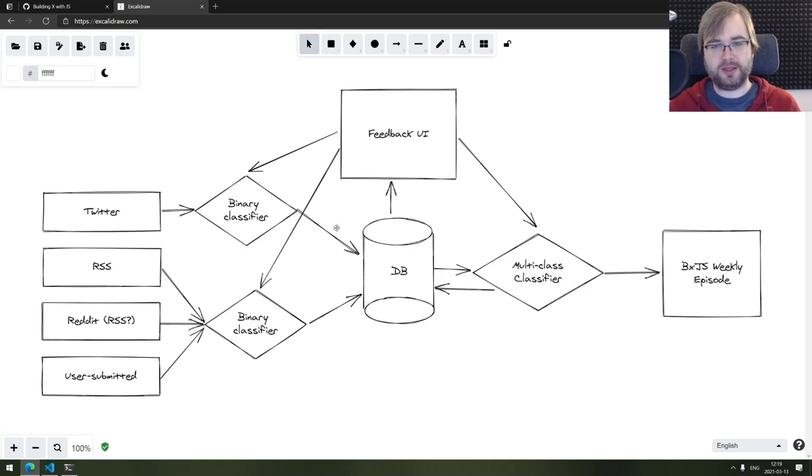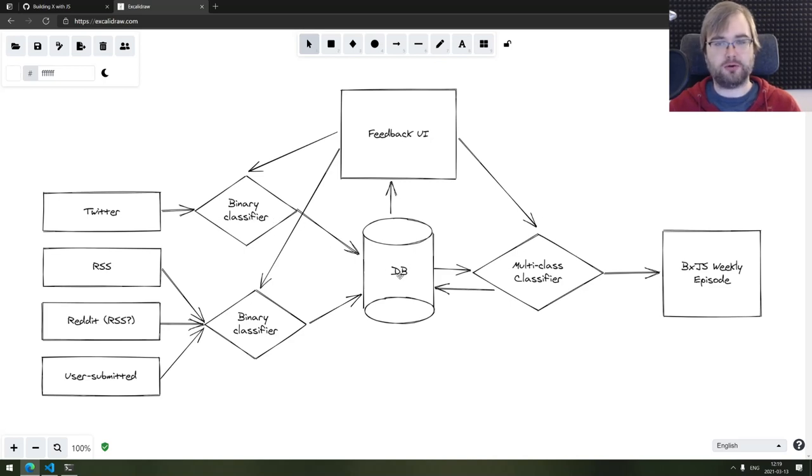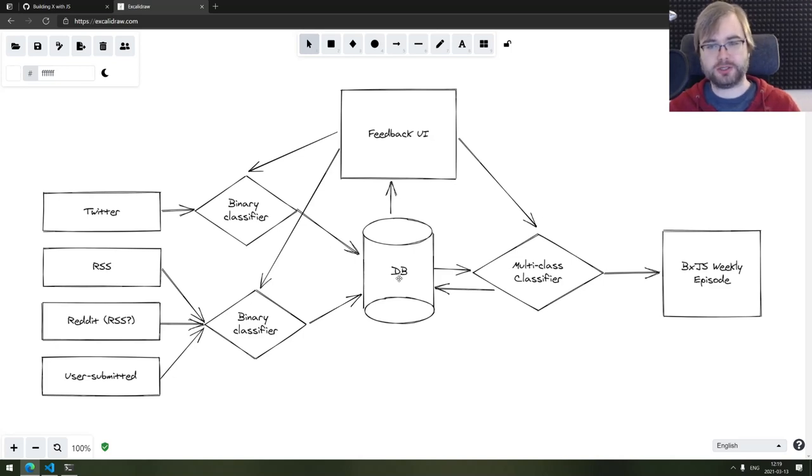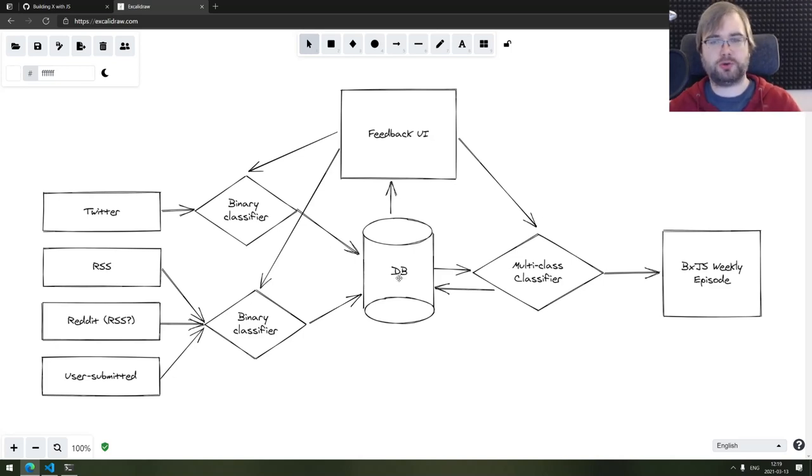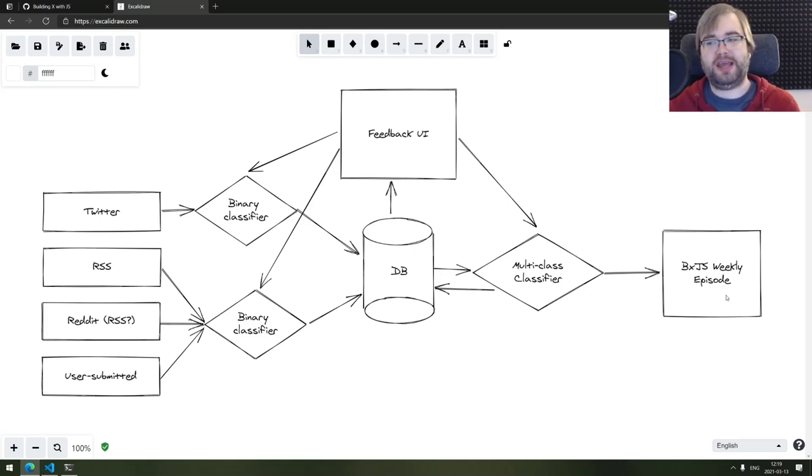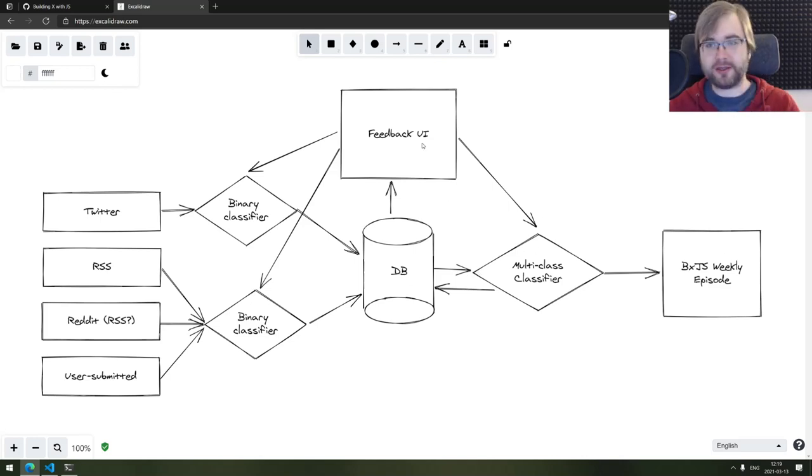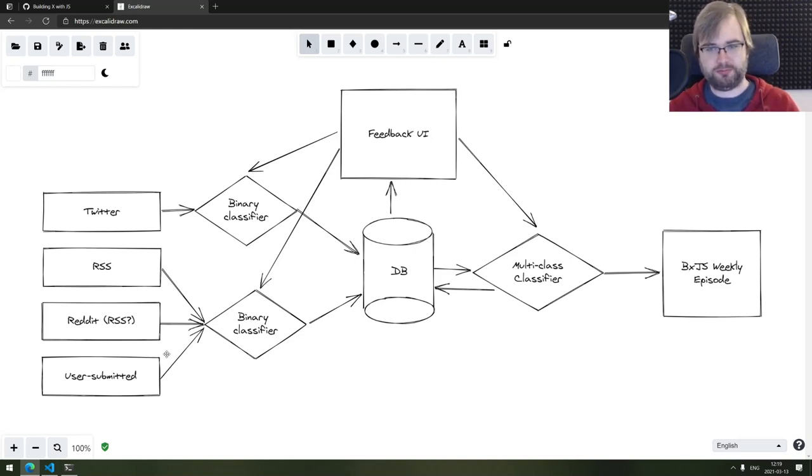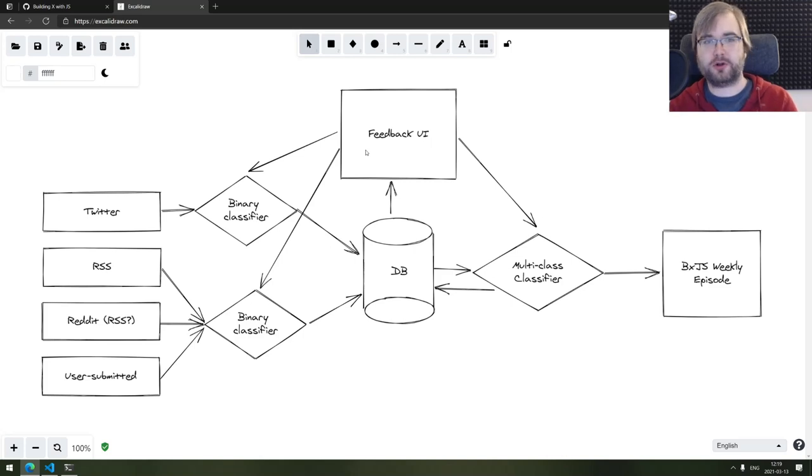Once this is done, the results of the classification will be stored in database. And here's the interesting bit. What I want to do is not just store it in database and then create the result out of that. I rather want to give a feedback UI to all of you guys. This will actually include the user submitted UI as well. So this is going to be a front end for all of that.